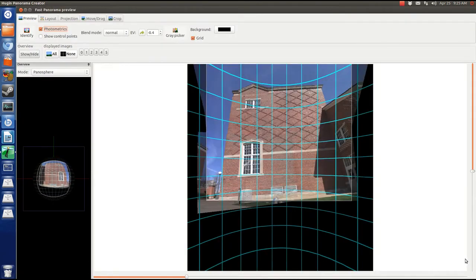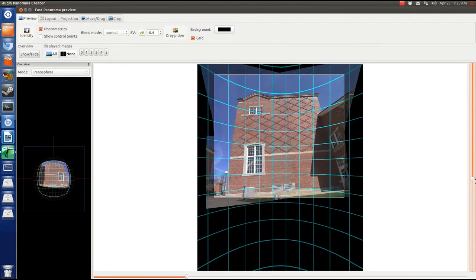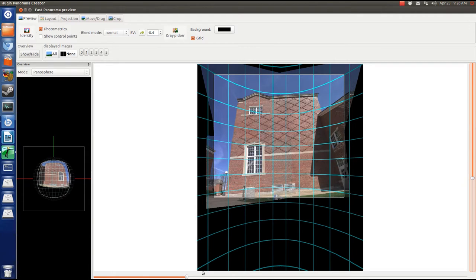Now make the preview look like you want by straightening it, changing the field of view, cropping.